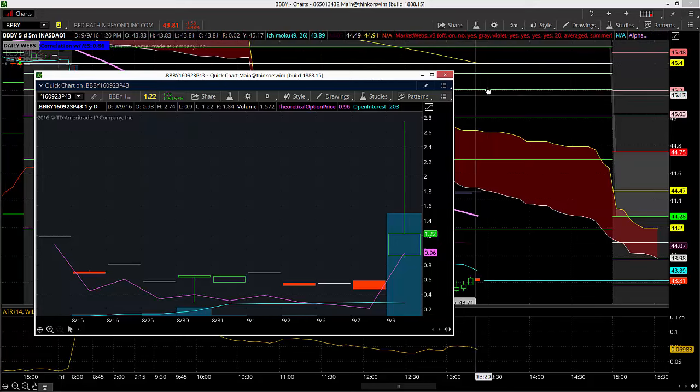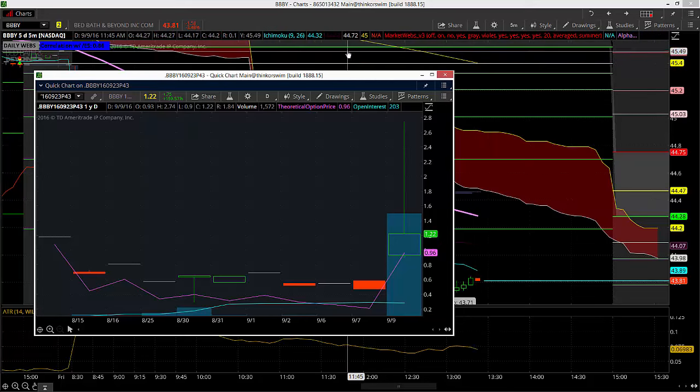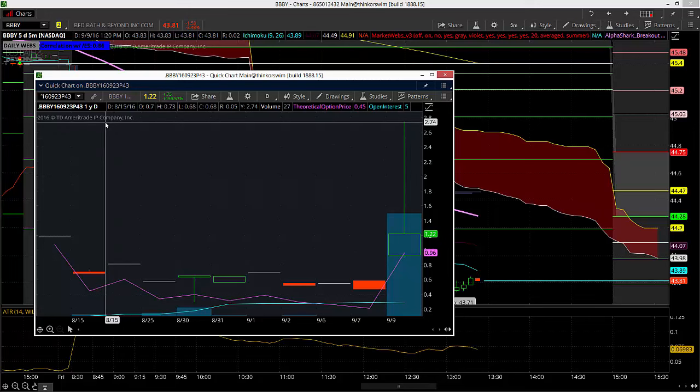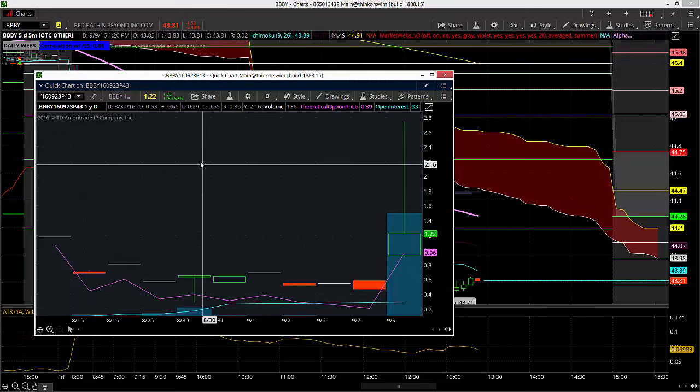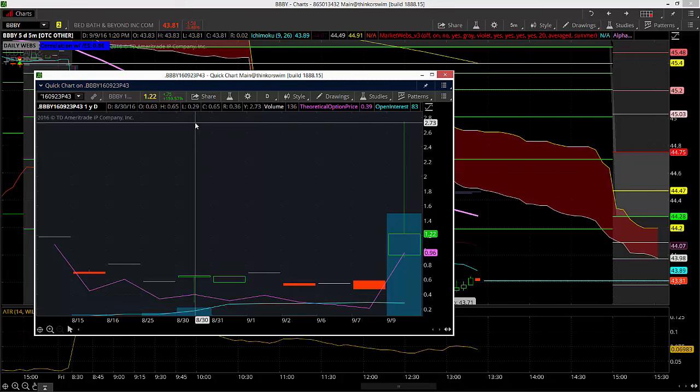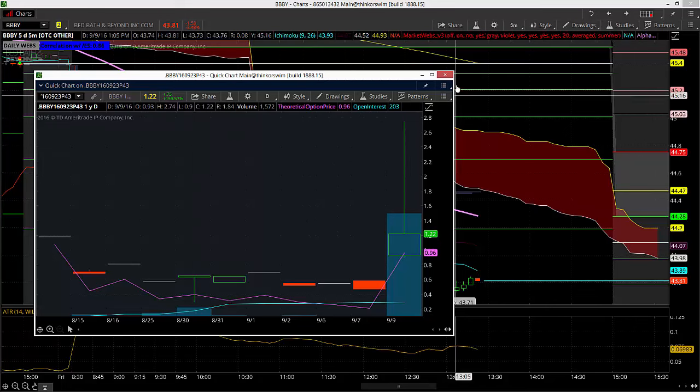A fantastic example of how I can use unusual option activity to find the best setups in the morning as day trades on the tape like we did here in BBBY. Everyone have a fantastic evening, and as always, happy trading.